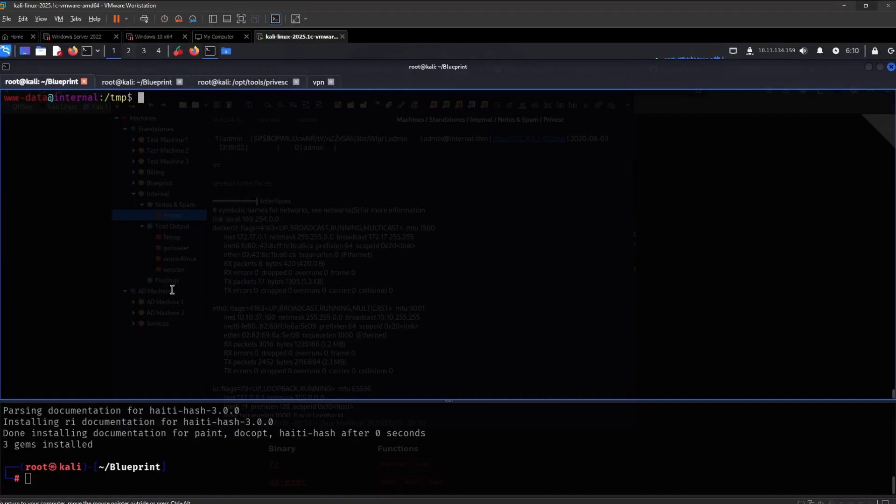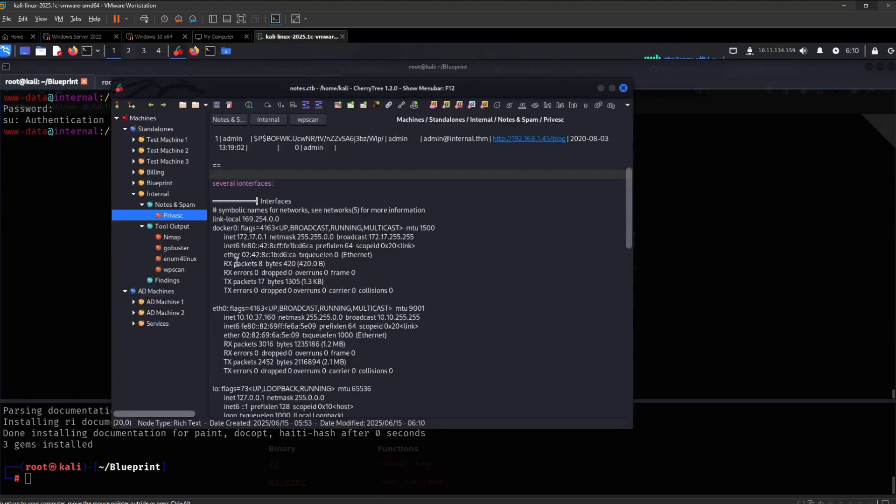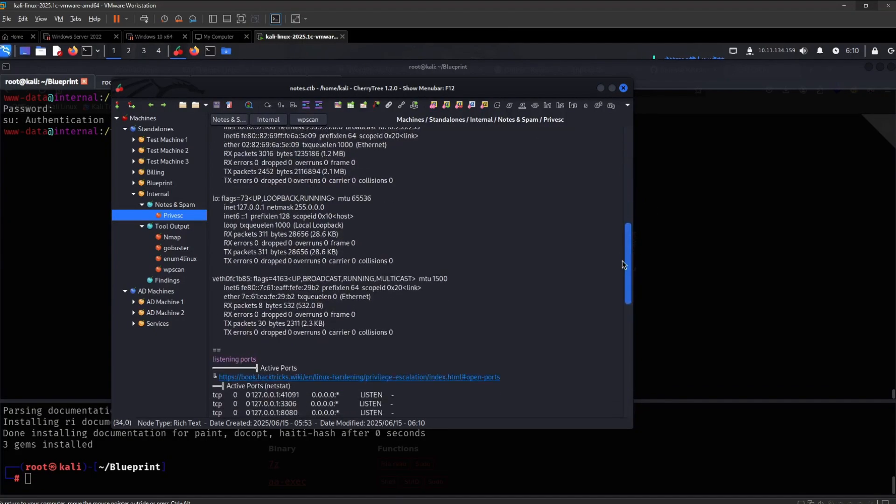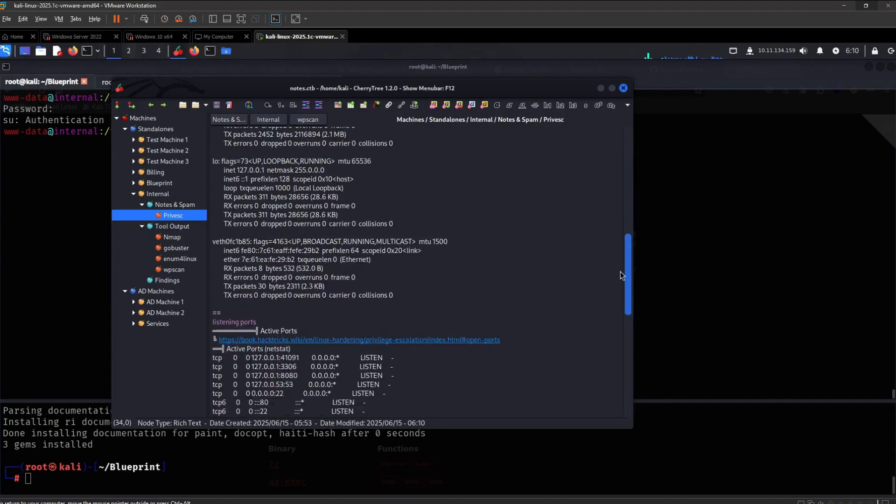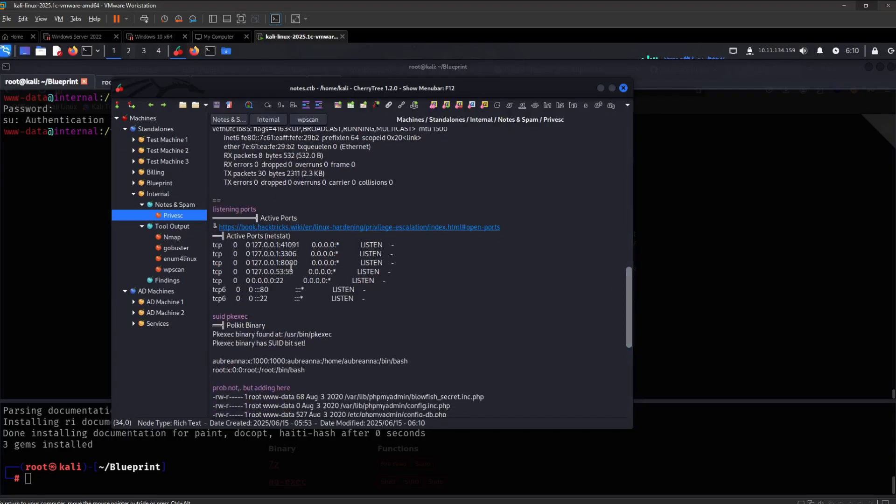I suppose one thing we can do is password reuse to root and yeah, that is not the case, but that's worth the test. So we have these interfaces right here, which I am definitely curious about. And yeah, we have these ports right here.